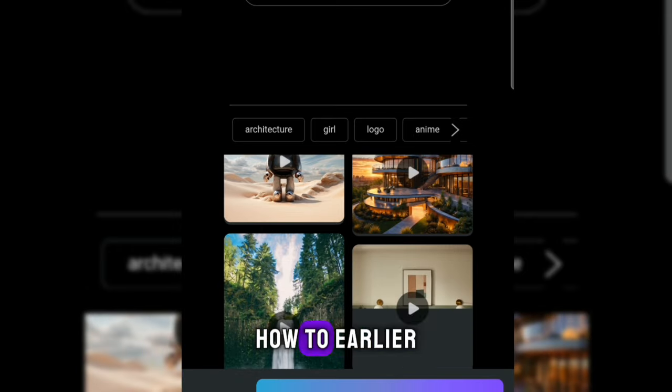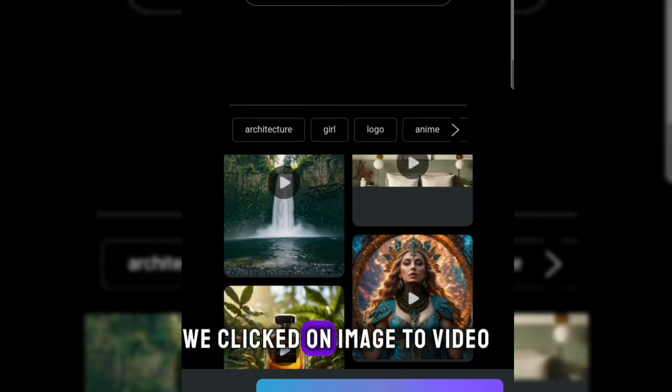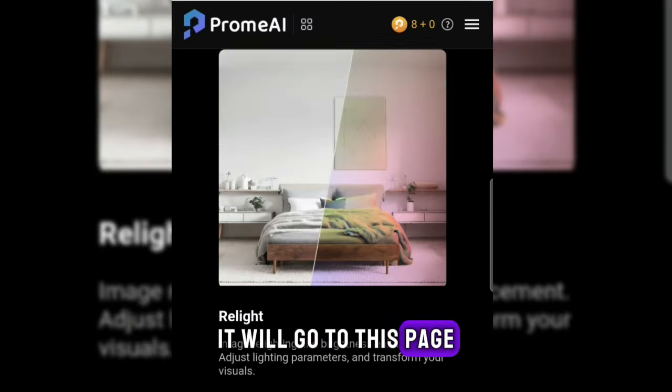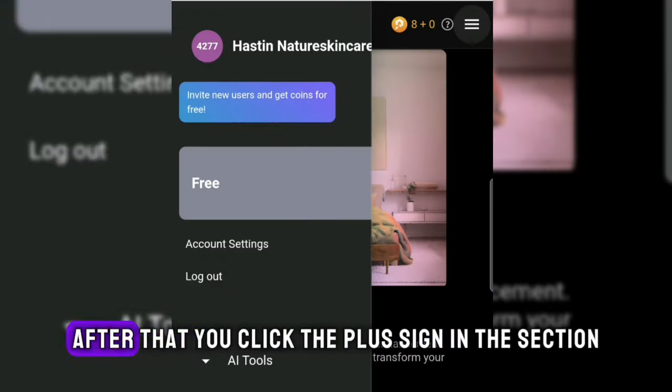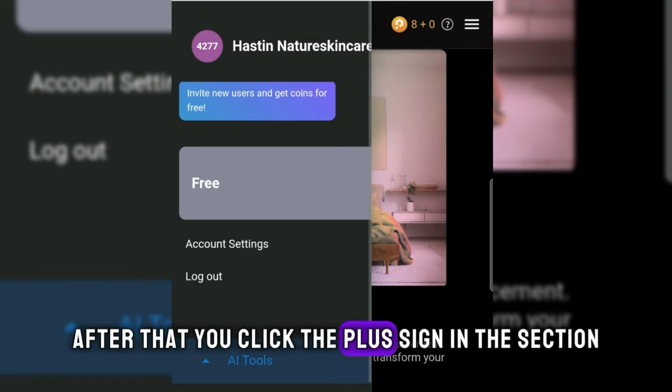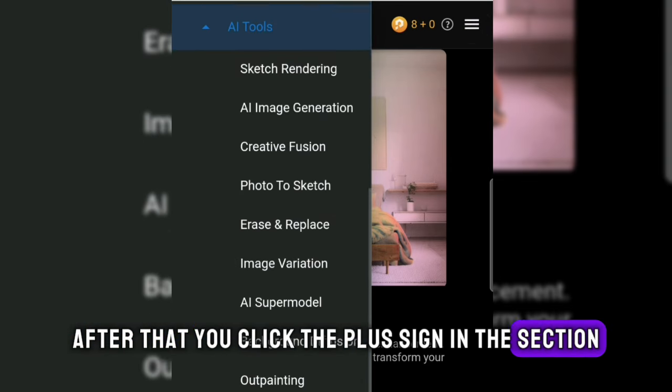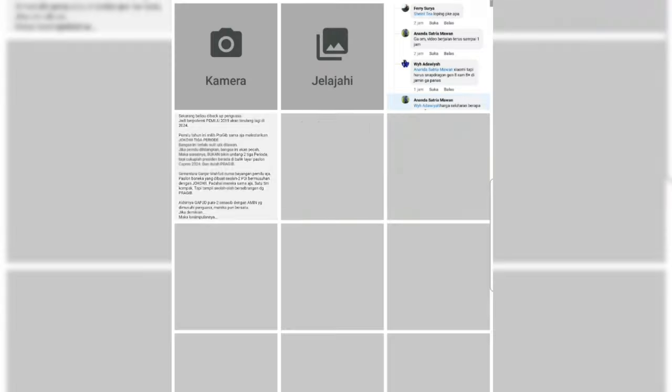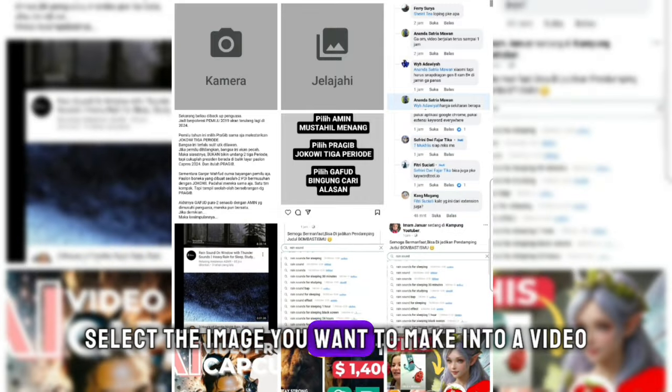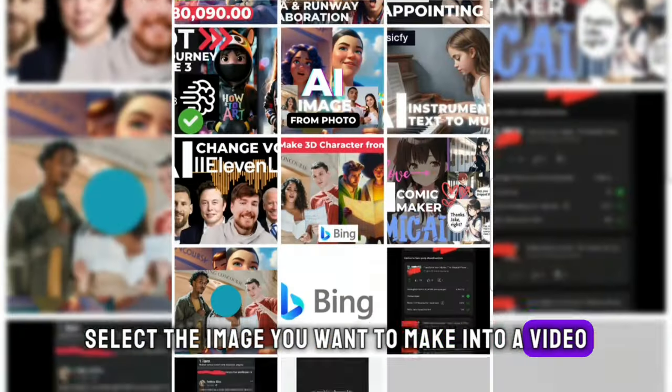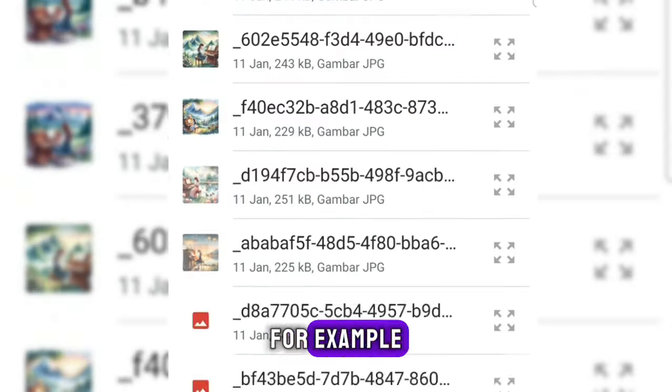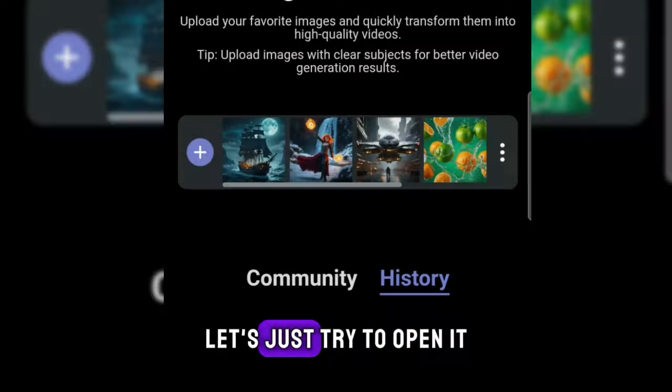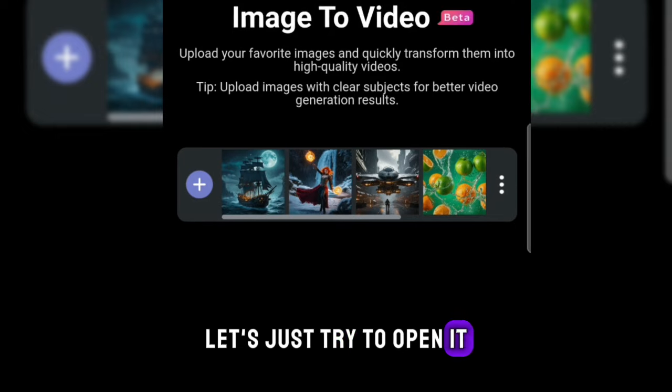Earlier we clicked on image to video, it will go to this page. After that, you click the plus sign in this section. Then you will be directed to our smartphone gallery. Select the image you want to make into a video. I choose this one.